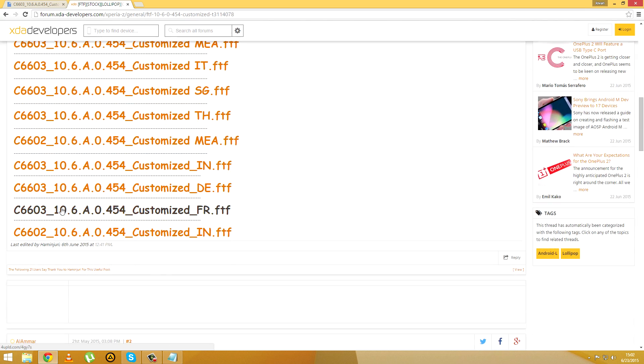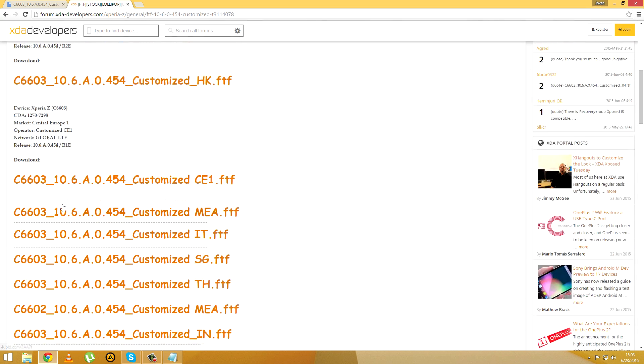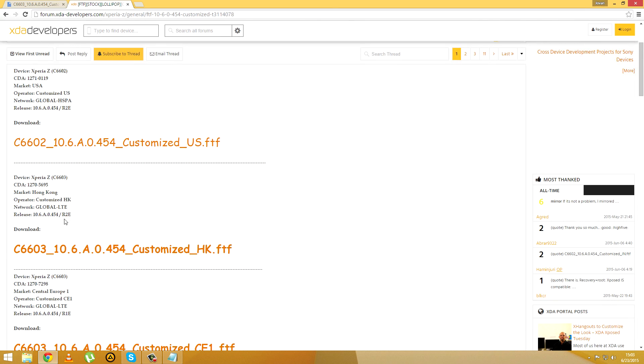You can download whichever one of these you want, although I do recommend you downloading the first and the second one here.